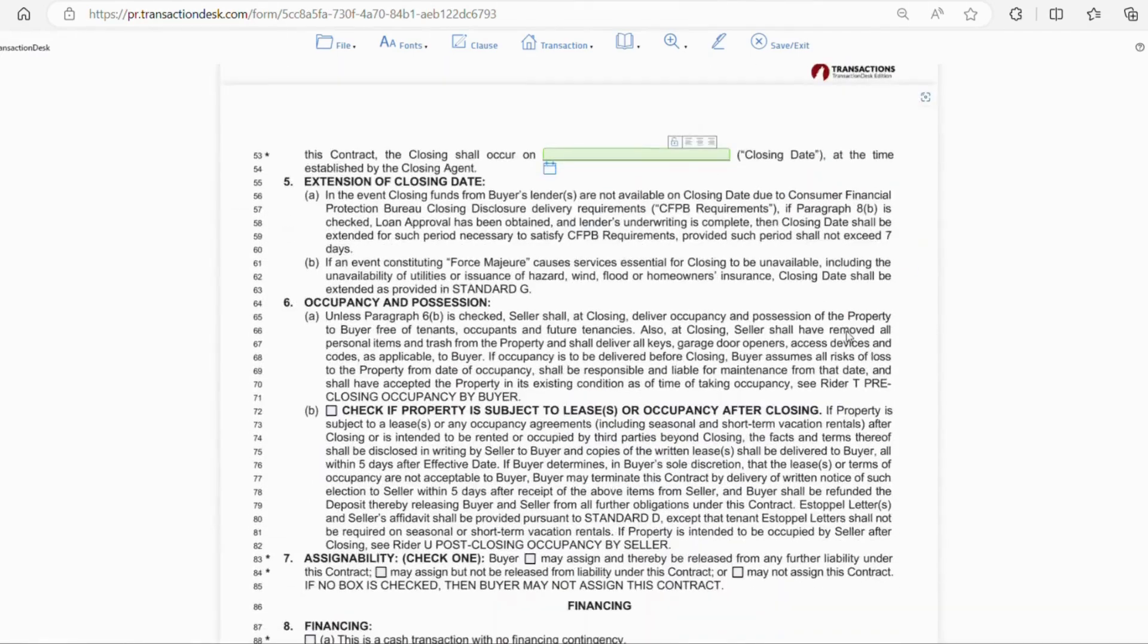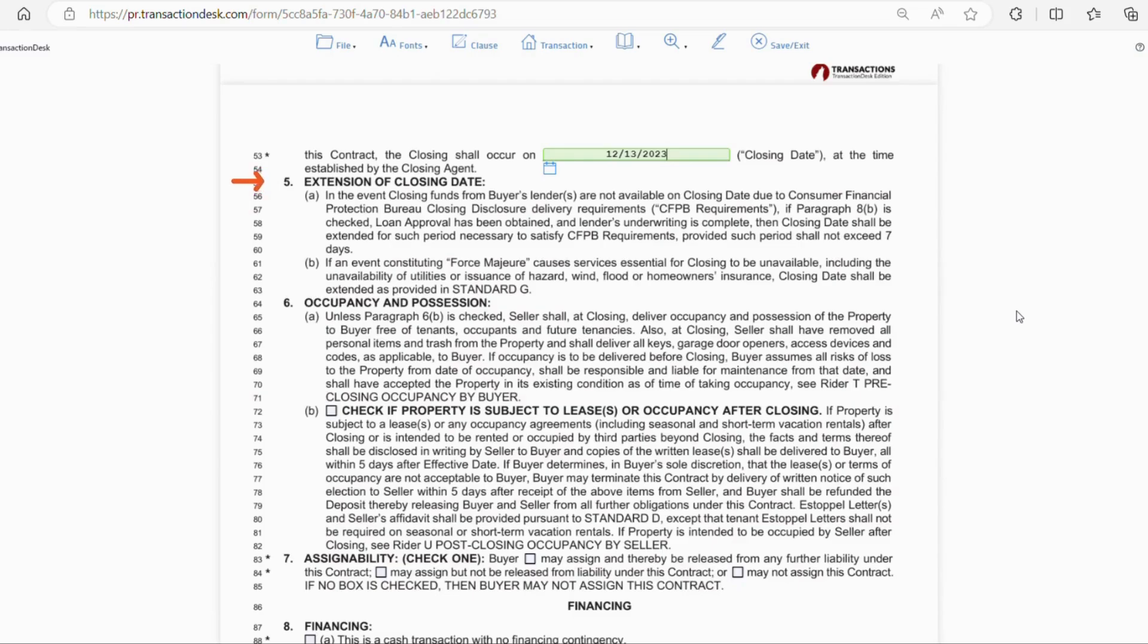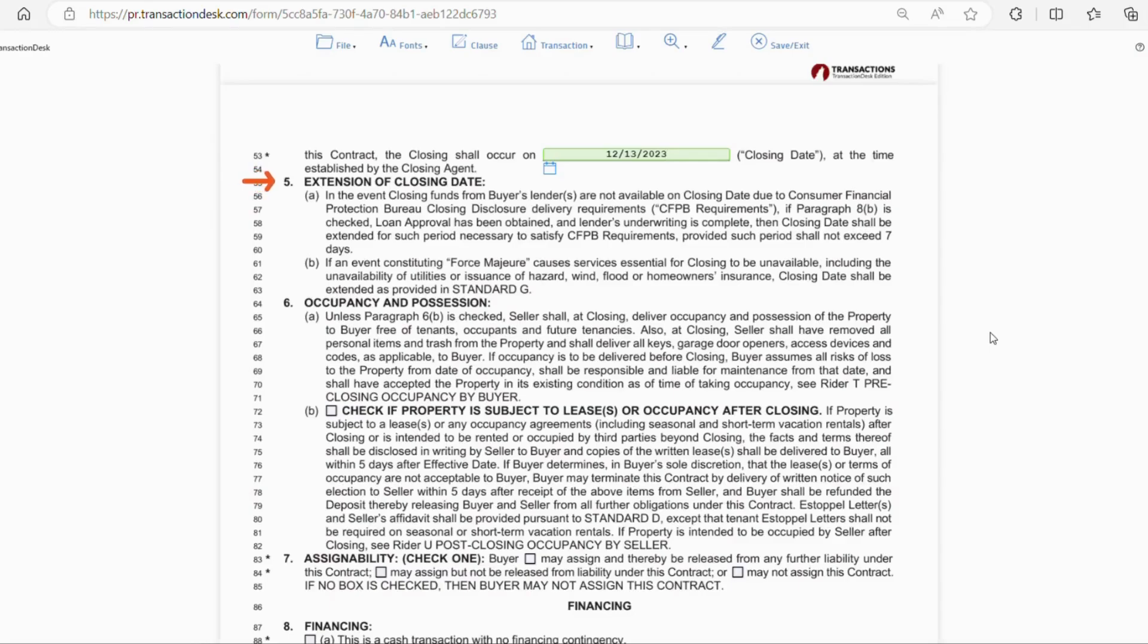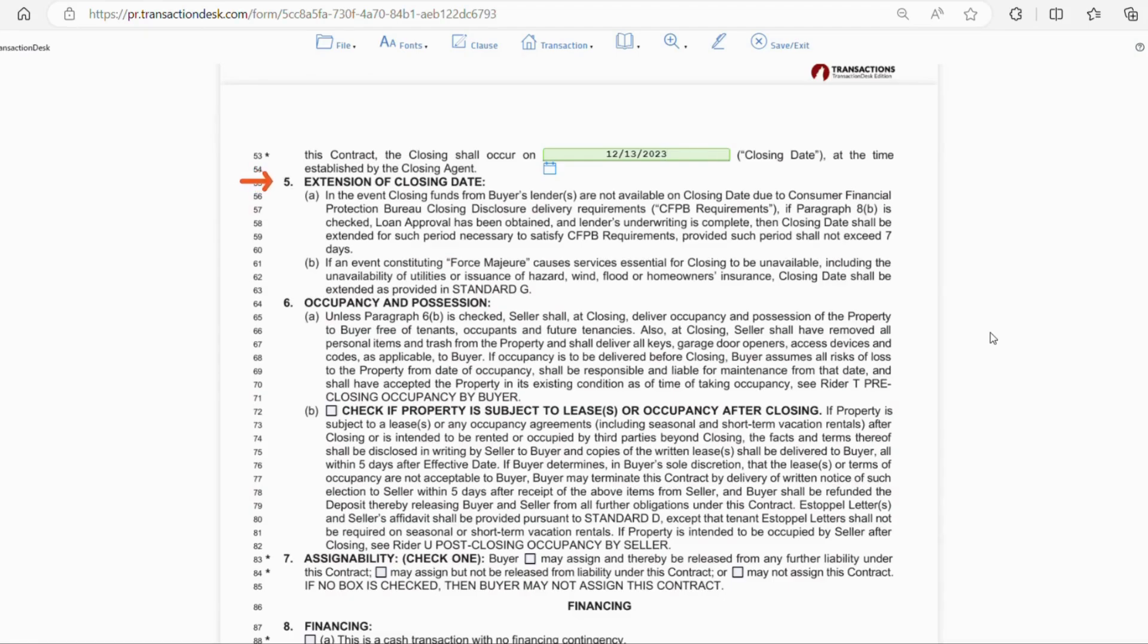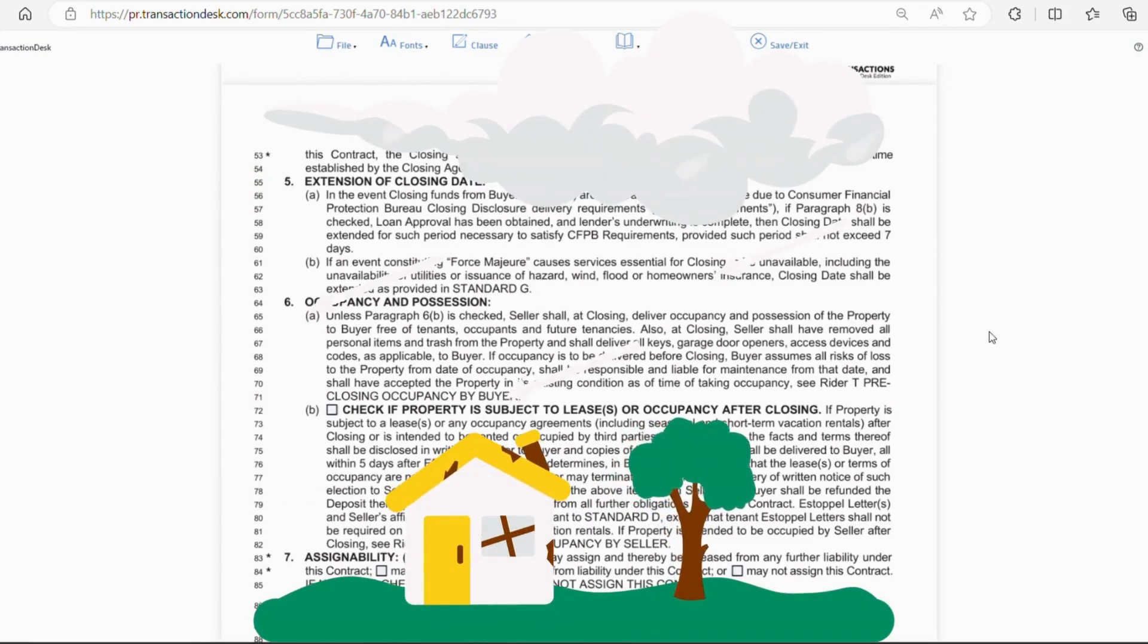Section 4 is where you're going to put your agreed upon closing date. Now, let's briefly touch on section 5 here. This section explains the automatic closing extension if the Consumer Financial Protection Bureau requirements are not met. For example, if the buyer did not receive a closing disclosure three days prior to the closing date, this would trigger section 5. Also, if a delay in closing due to an event or circumstance that is not in the control of the parties involved, that would also trigger section 5. For example, if there was a hurricane on closing day.